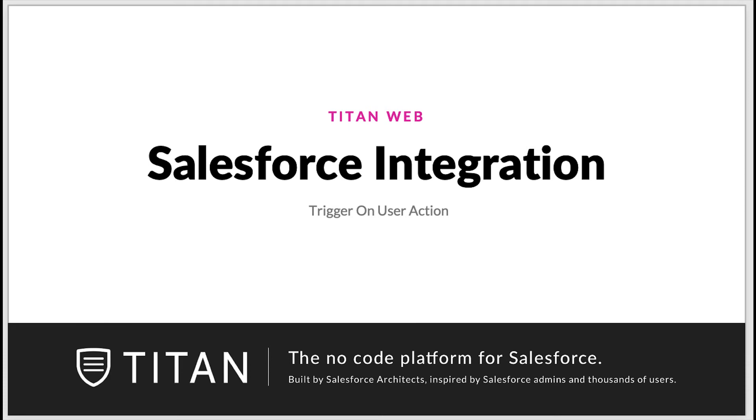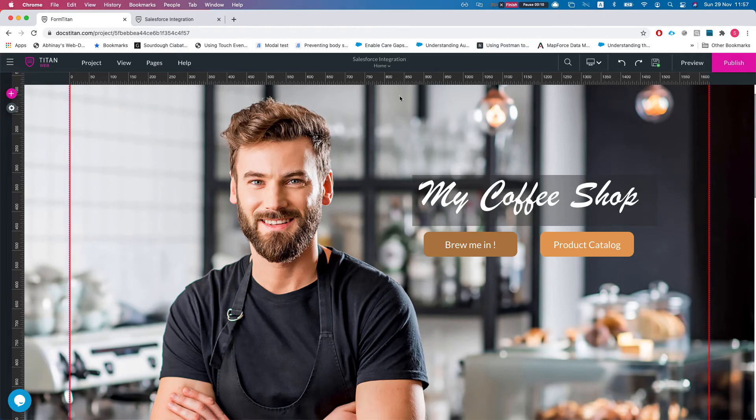Hello everyone, welcome to Titan of the Toros. In this video we'll talk about the trigger on user action in the Salesforce integration. Alright, so this is our demo project here and I'm just gonna head over to the project settings.